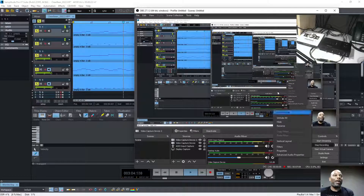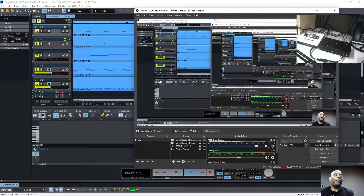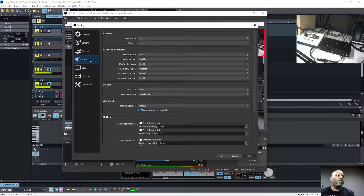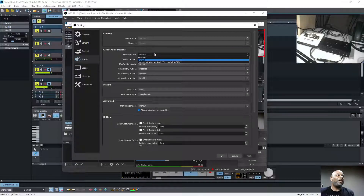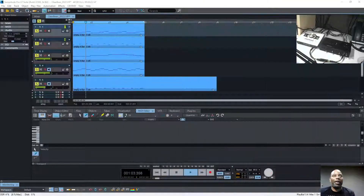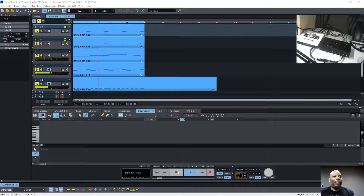So if I was to click settings and go to audio, it's showing you 44.1kHz, channel stereo, desktop devices audio. I could switch it to speakers, but we're going to leave it at default. Click OK. Nothing is coming in from the desktop.